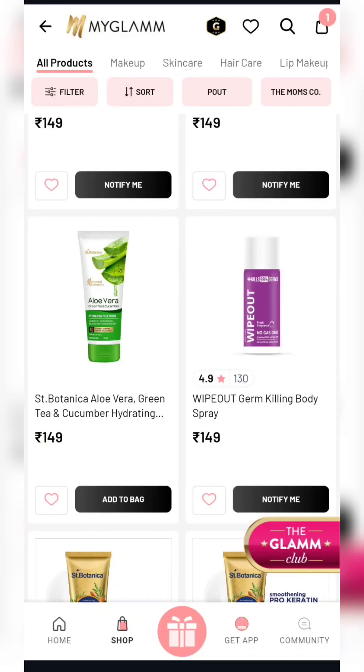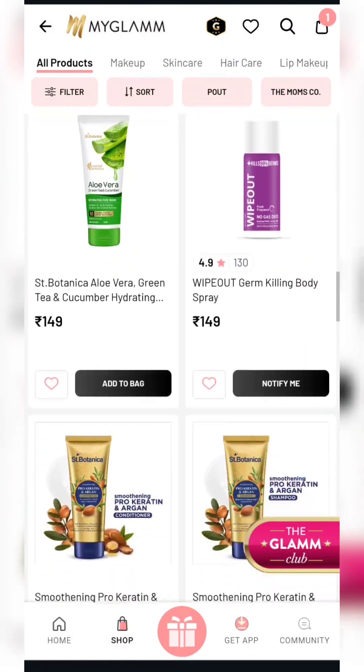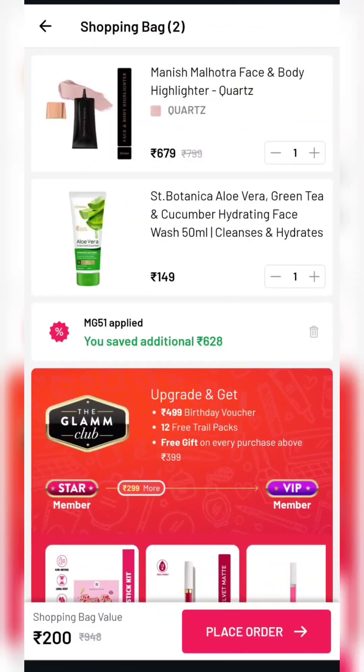Go to the back page and simply search for all the products. You will get these products for 200 rupees.